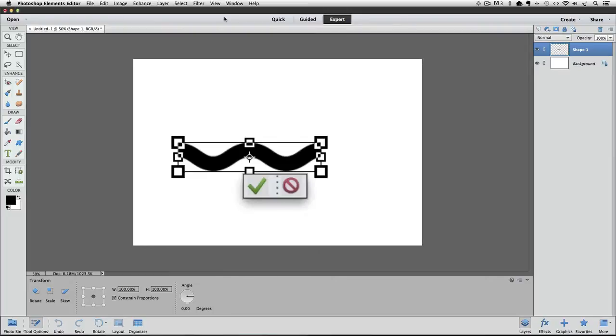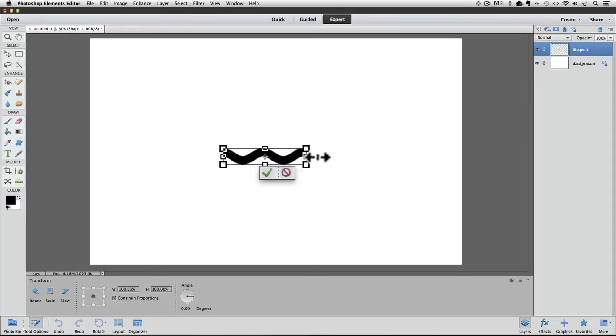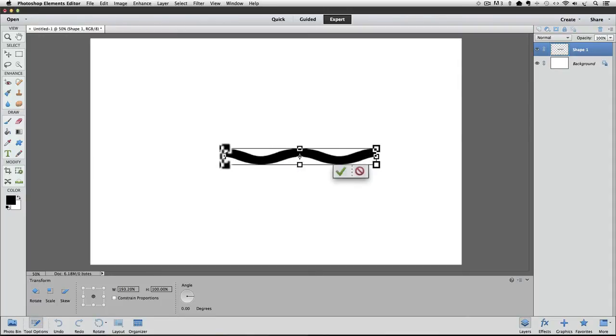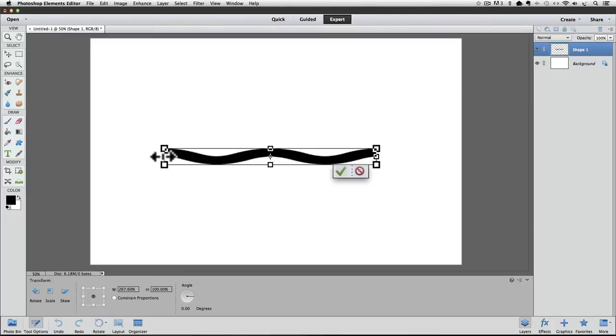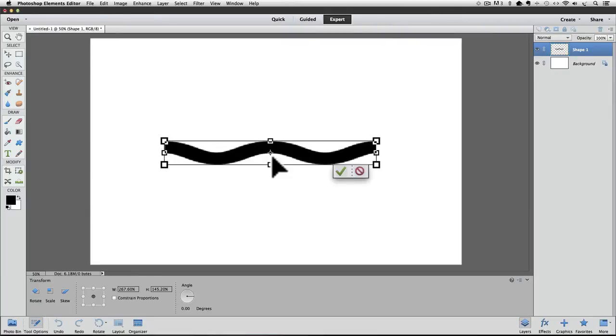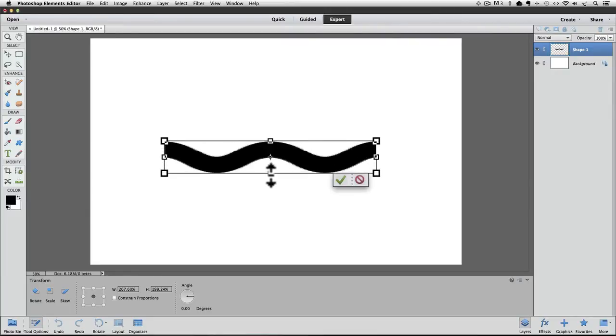To stretch the line out, you can click and drag out on either the left or right center handles. Or if I want to make it taller, I could click and drag on the top or bottom center handles. And if you drag one of the 4 corner handles, you can size the width and height proportionately.